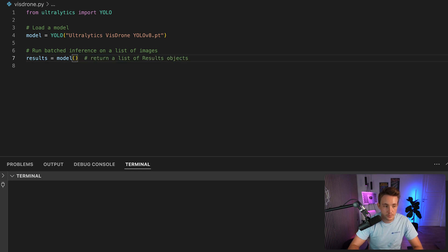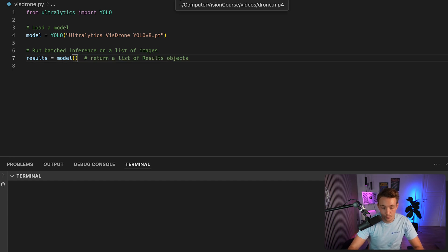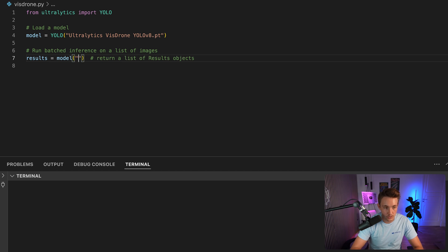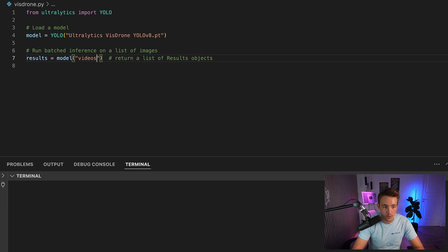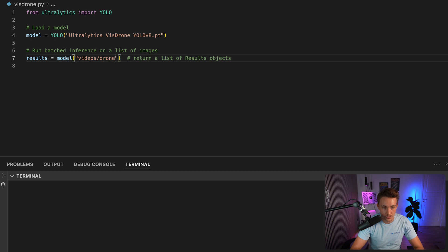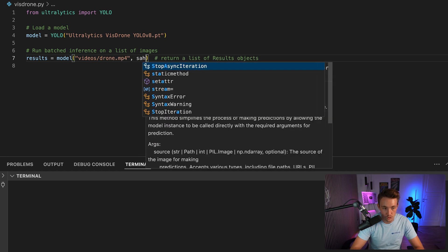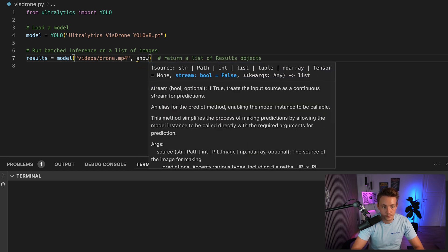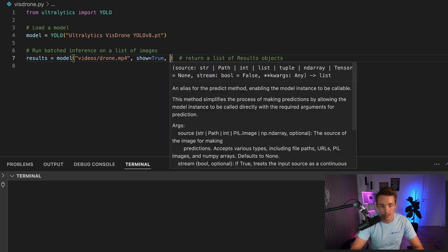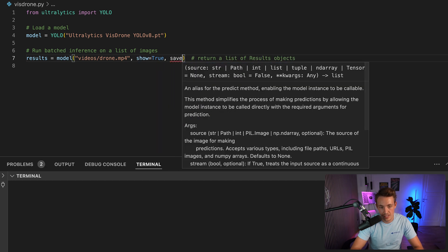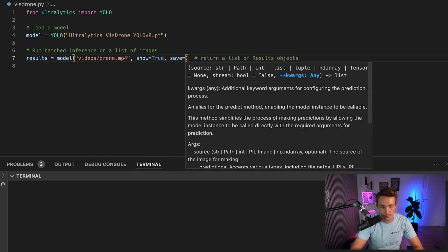First, we need to specify the source. The source will be our videos, so we need to specify the path. You can also specify a stream and so on. I have a folder called videos, and we can start with drone.mp4. Just test that out. We want to show the results, so we set show equal to true. We also want to save our results.